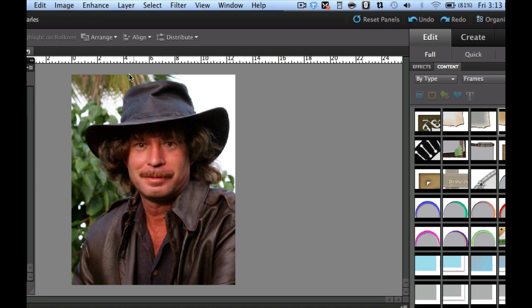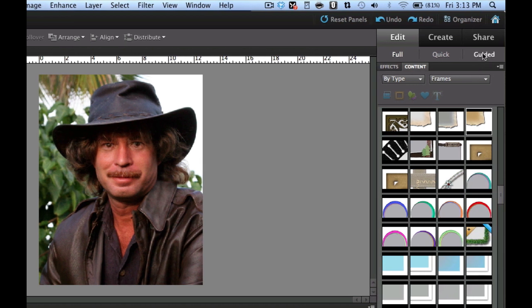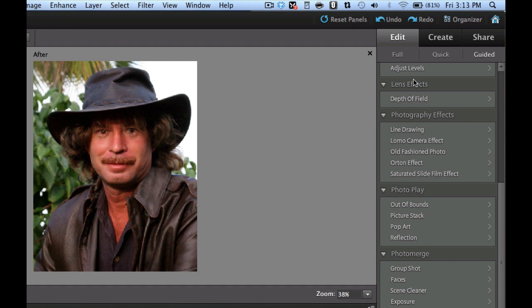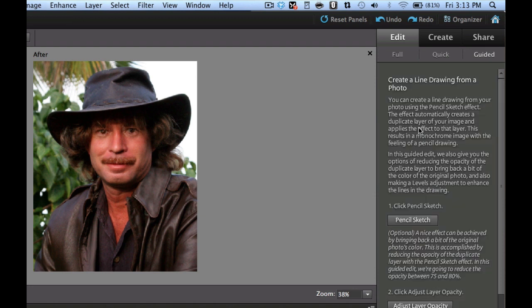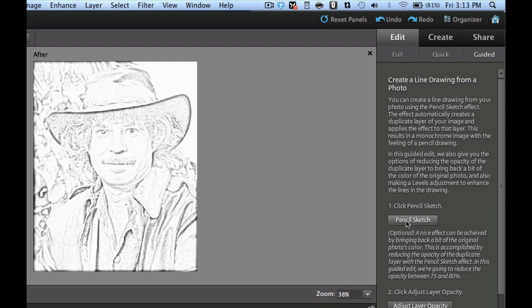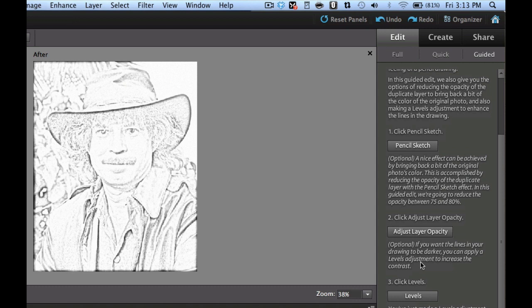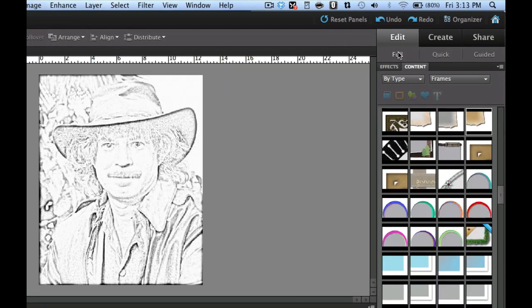Now that we have our picture opened in Photoshop Elements, I'm going to go over to the guided tour and scroll down until I find the one that says line drawing. Then we're going to click 'pencil sketch' and it's going to create a pencil sketch. Next I'm going to scroll down and click on 'levels' to give it a little bit more punch. After I'm done with the guided tour, I'm going to come back and select full edit.